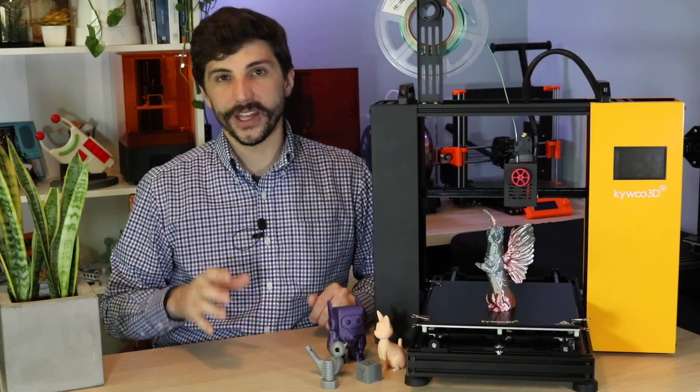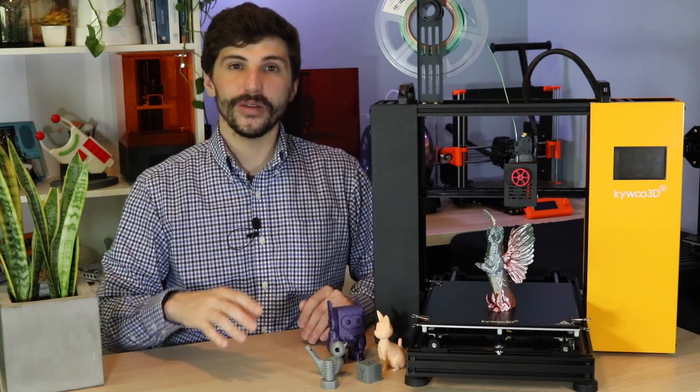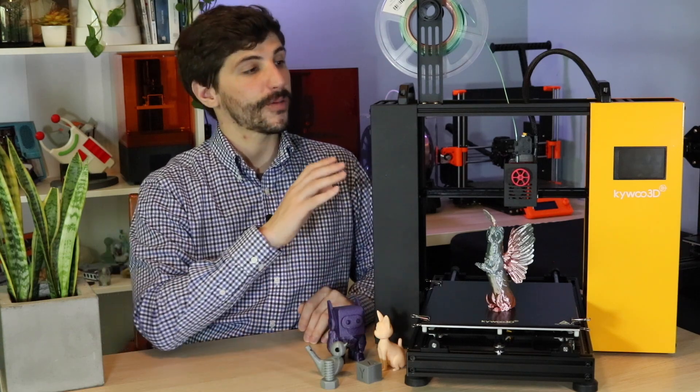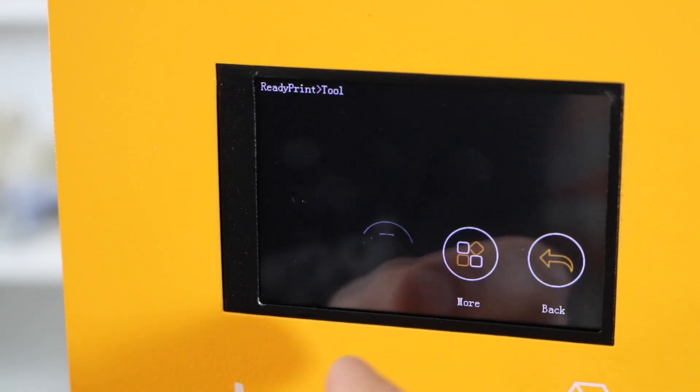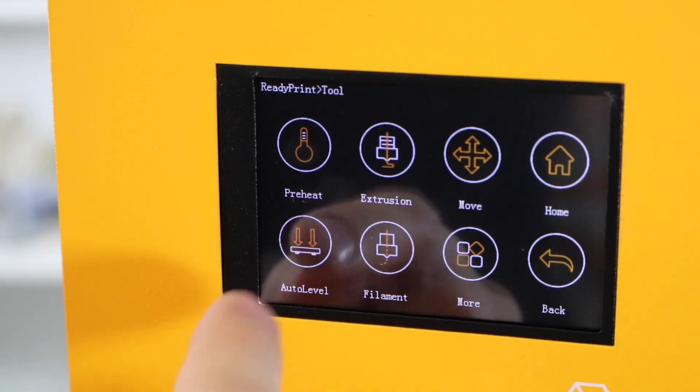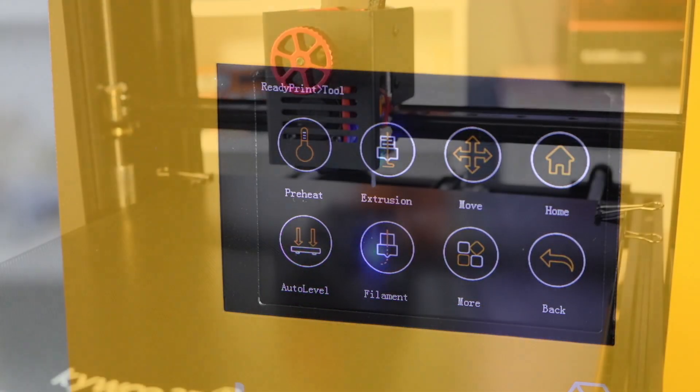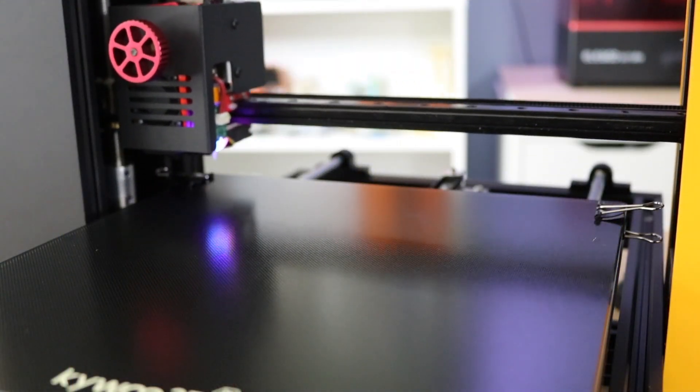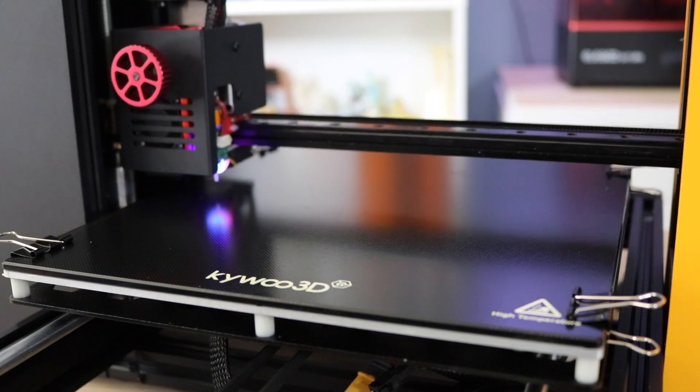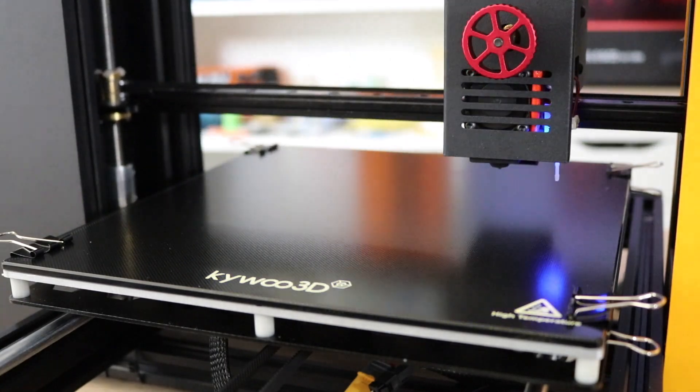So let's talk about the auto bed leveling for a minute. It's dead simple to use. It can be accessed from the menu of the 3D printer. Just select auto bed leveling and the printer will deploy the BL touch and automatically tap off on nine different points on the bed to get the values needed to calibrate the machine.